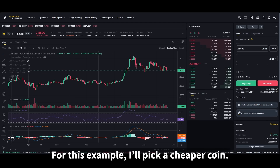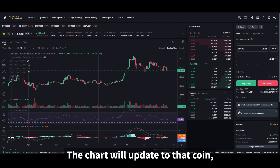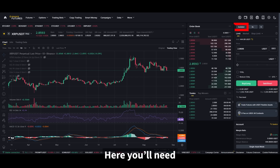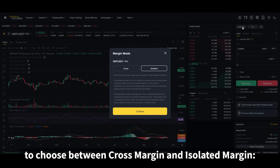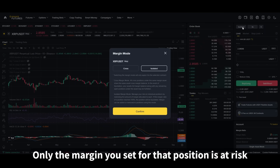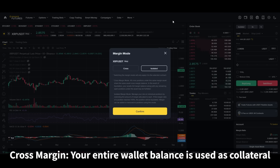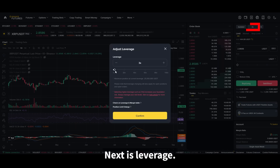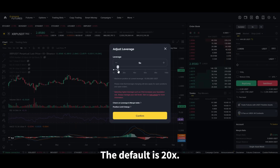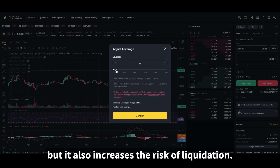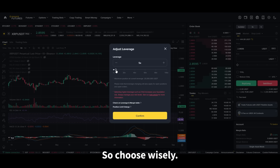For this example, I'll pick a cheaper coin. The chart will update to that coin and you'll see the trading panel on the right-hand side. Here you'll need to choose between cross margin and isolated margin. Isolated margin means only the margin you set for that position is at risk. Cross margin means your entire wallet balance is used as collateral. For safety, beginners should stick with isolated margin. Next is leverage — the default is 20x. Increasing leverage can amplify your profits, but it also increases the risk of liquidation, so choose wisely.